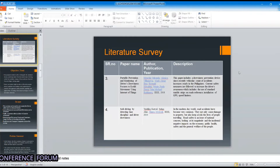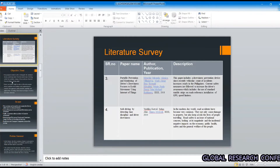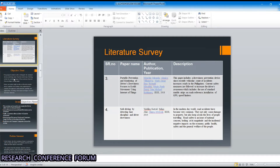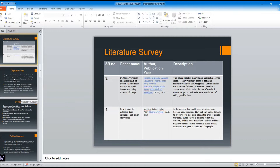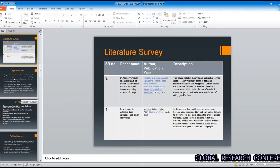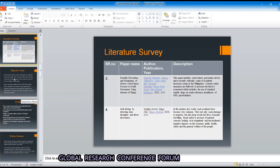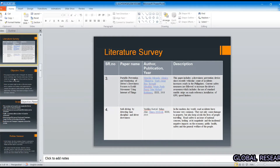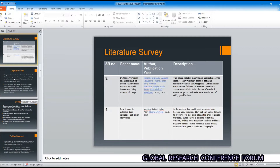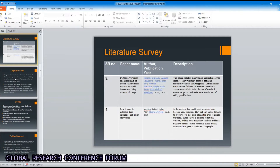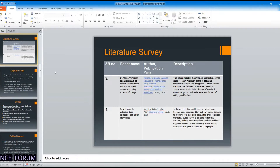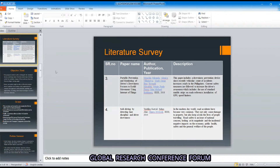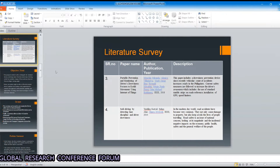The third paper, published in 2018, is 'Portable Prevention and Monitoring of Driver Drowsiness Focusing on Eye Movement Using Internet of Things,' which is based on IoT and contains hardware like Raspberry Pi. The fourth paper is 'Self-Driving by Detecting Lane Discipline and Driver Drowsiness,' published in 2014. Our model is very different from these four models because it is non-intrusive and will give high accuracy.